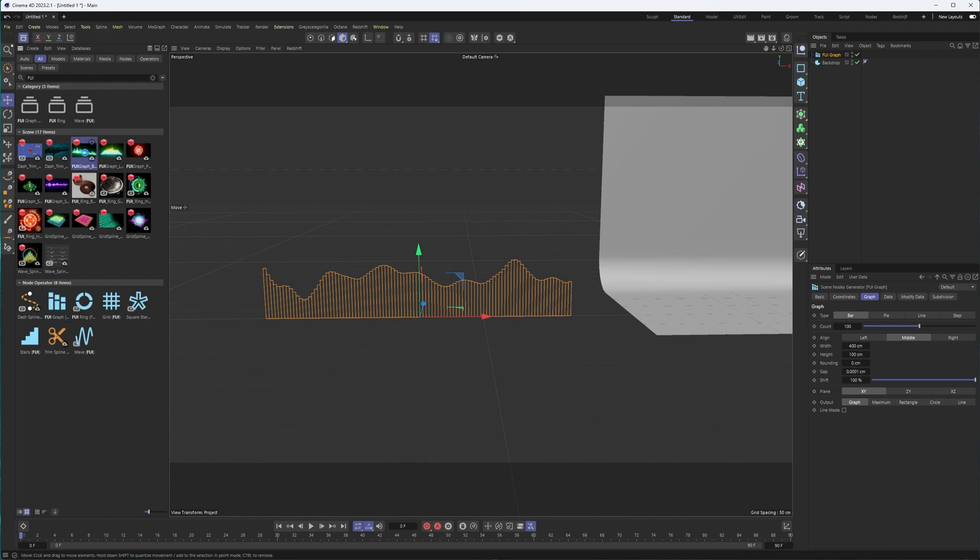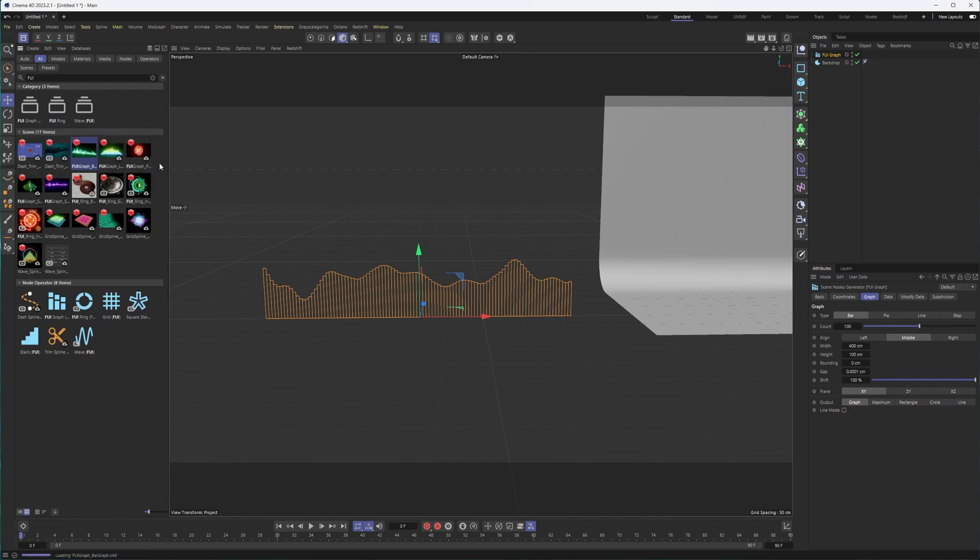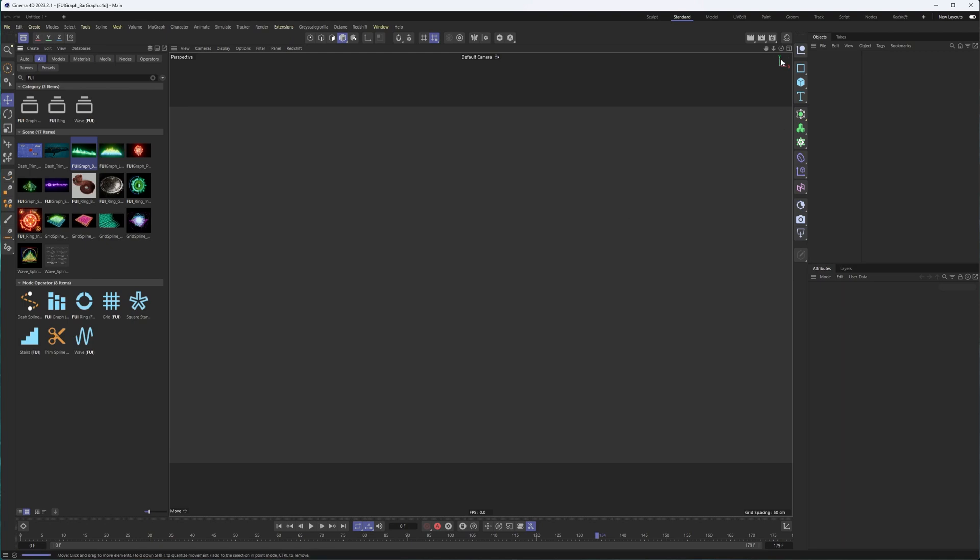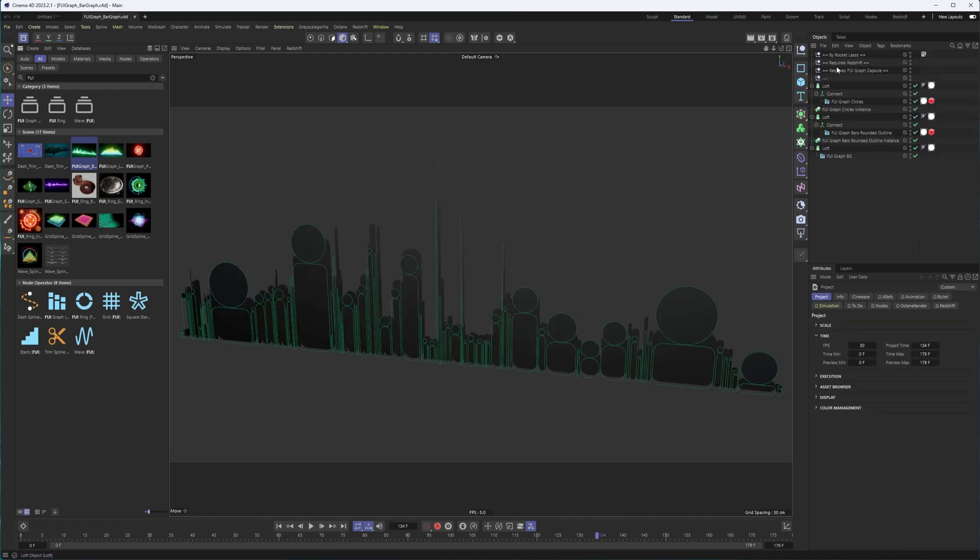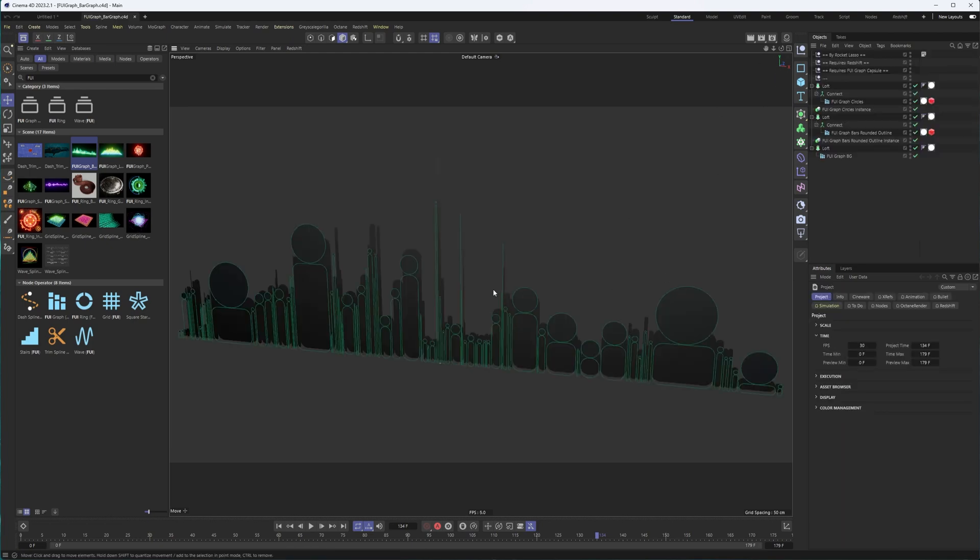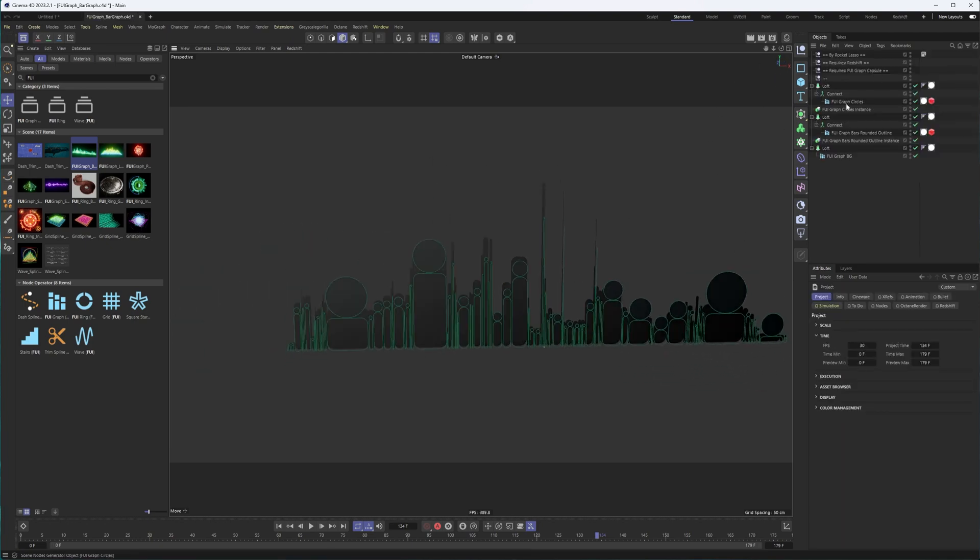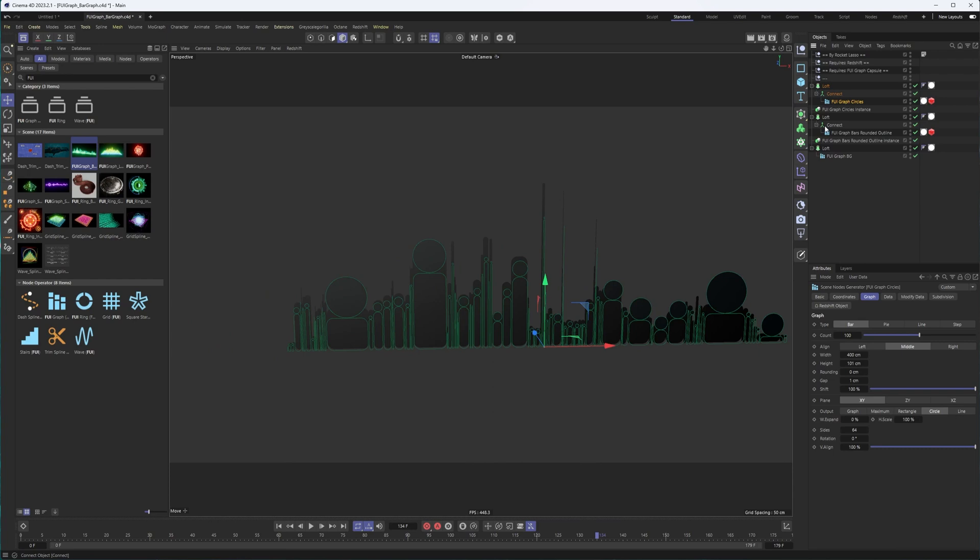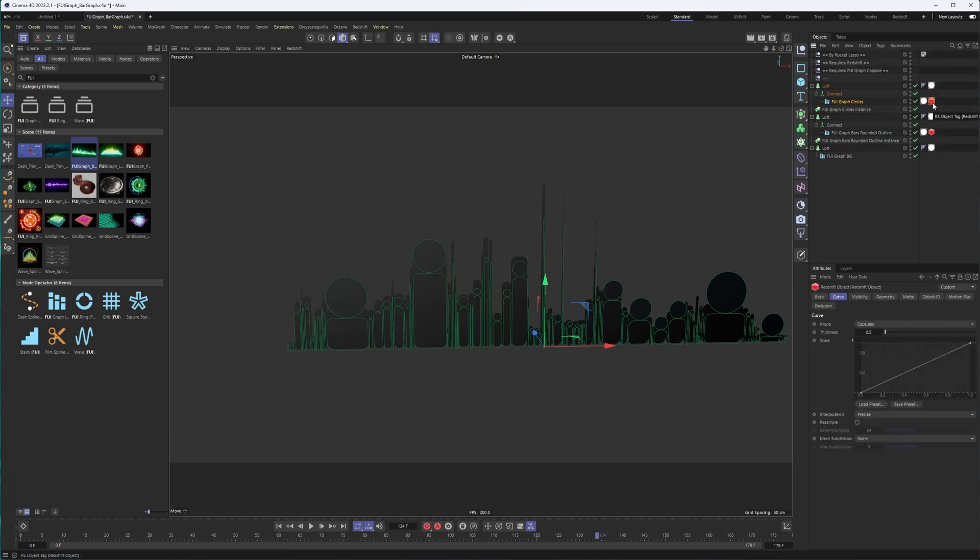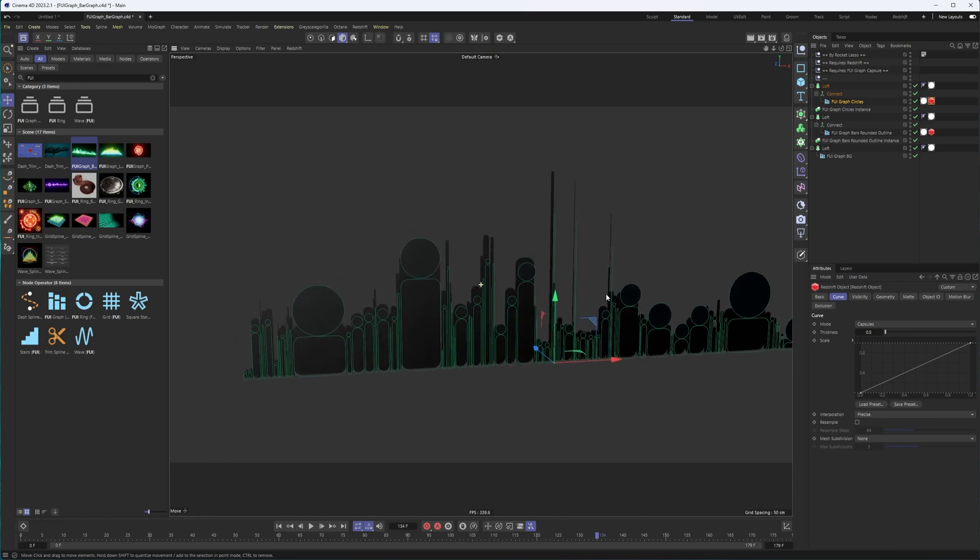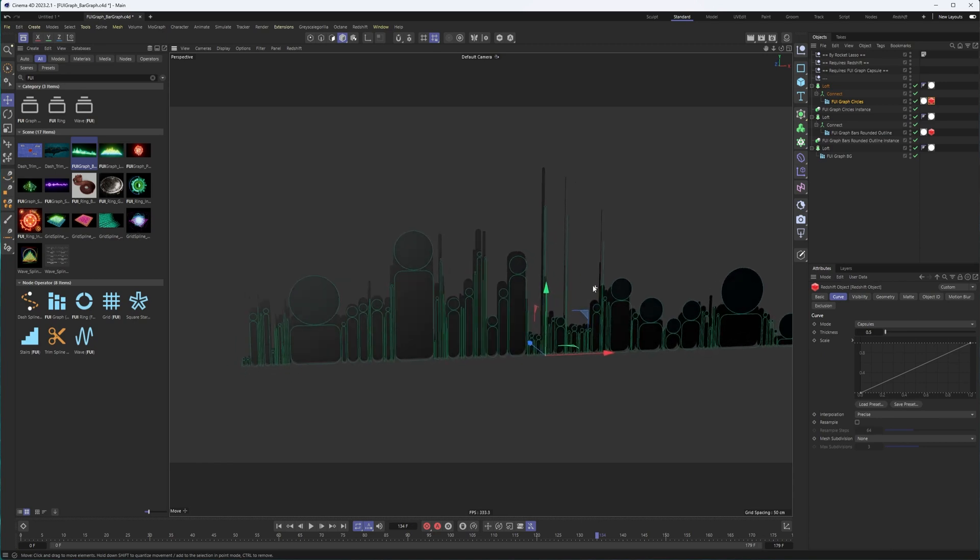So here's that FUI graph to take a look at it. Now I've looked at this before, but it's essentially using that same type of setup here. The FUI graph in a variety of different ways with a bunch of different options. And it's using the Redshift object tag to help create geometry for it from it. Okay. And then materials on top as well.